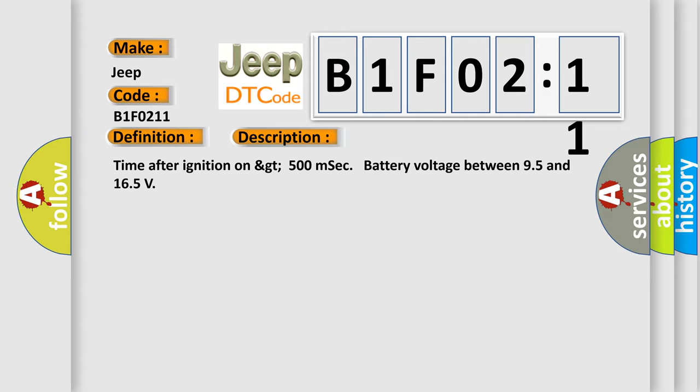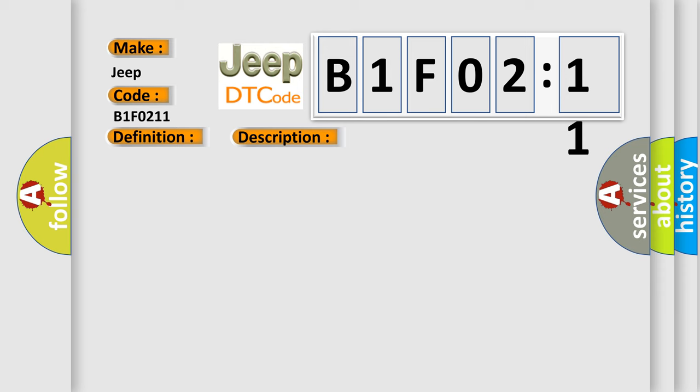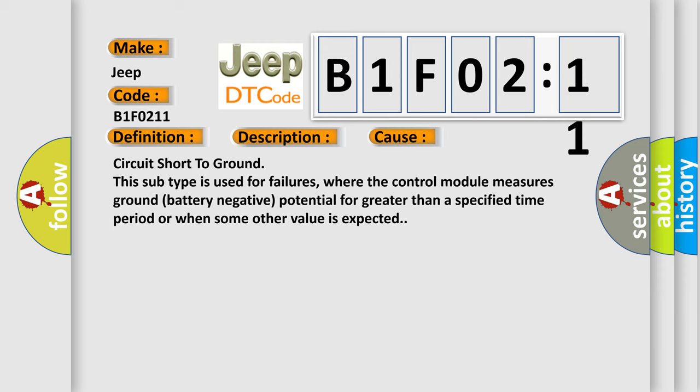This diagnostic error occurs most often in these cases: Circuit short to ground. This subtype is used for failures where the control module measures ground battery negative potential for greater than a specified time period or when some other value is expected.